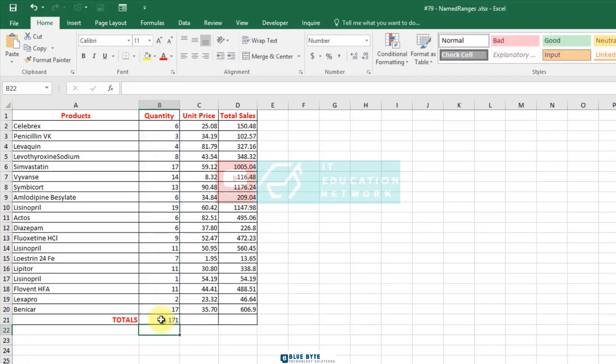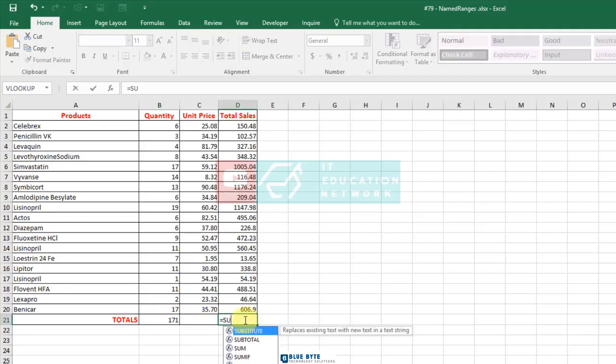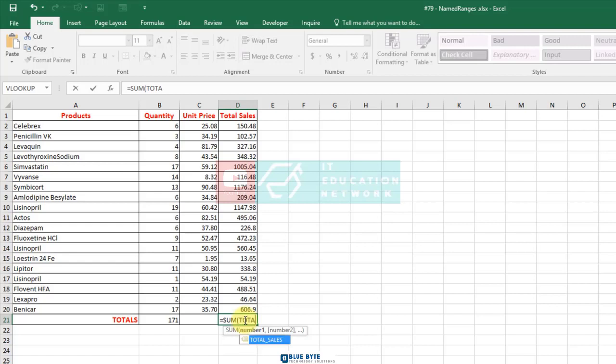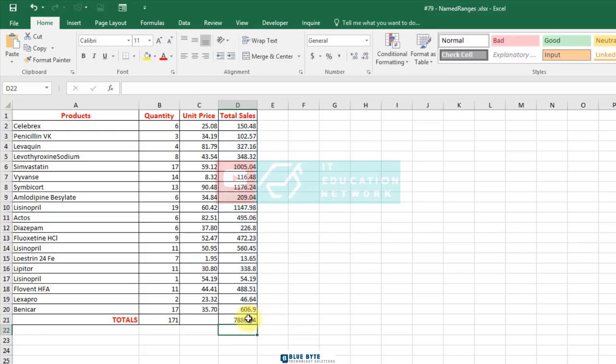One more example of the total sales range and we are ready. So as you can see here, we have a powerful tool that you can use in formulas.